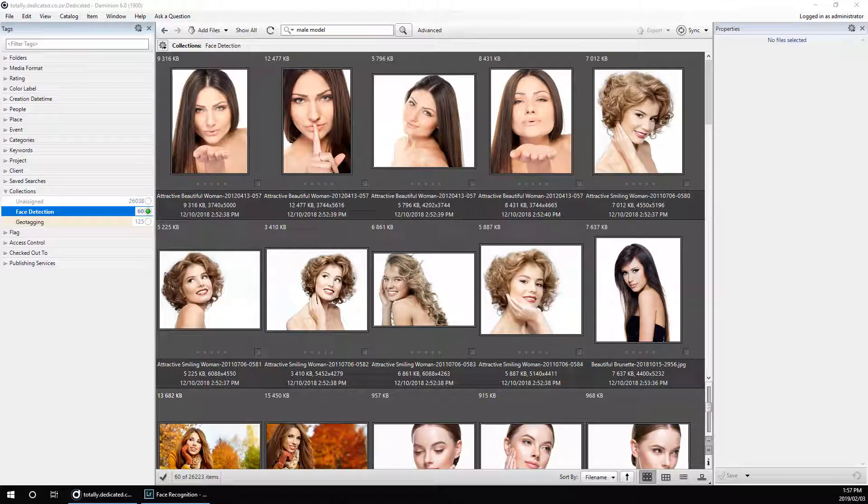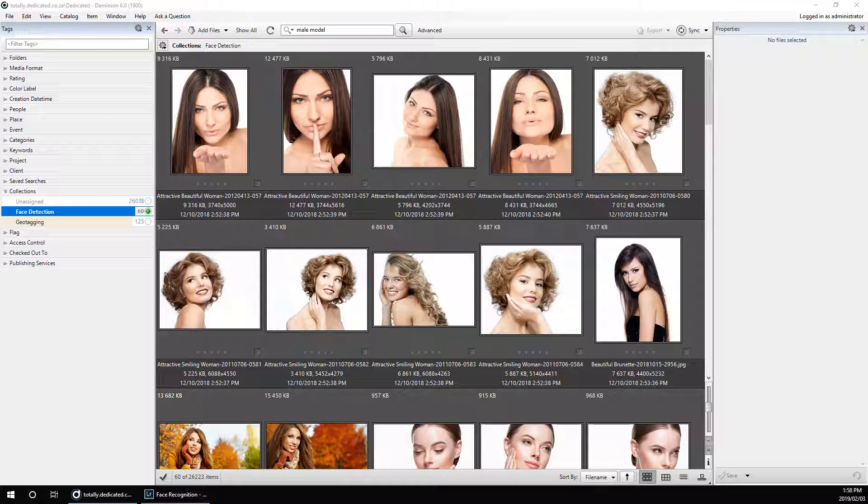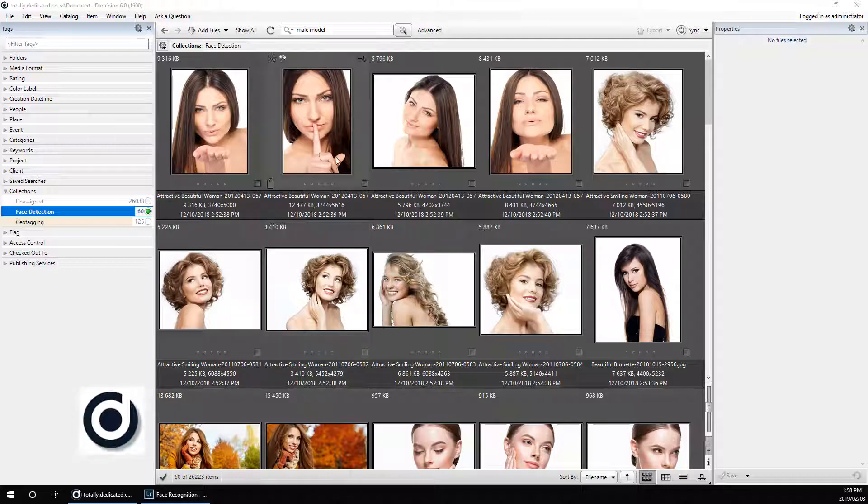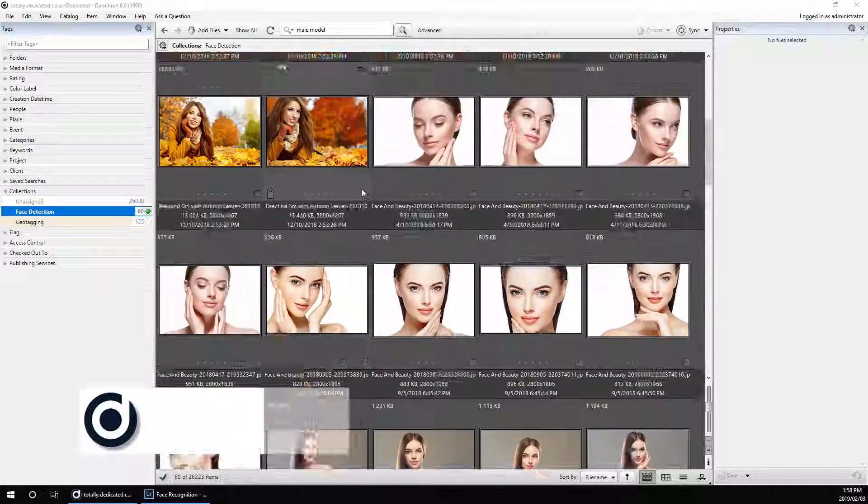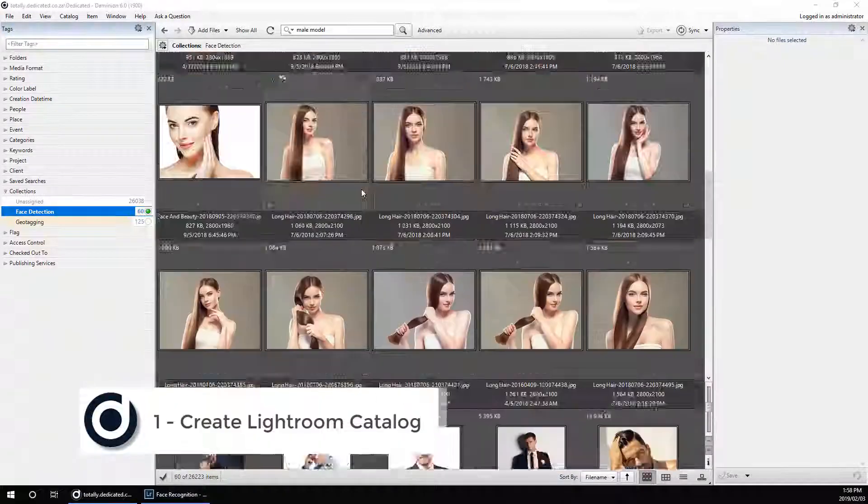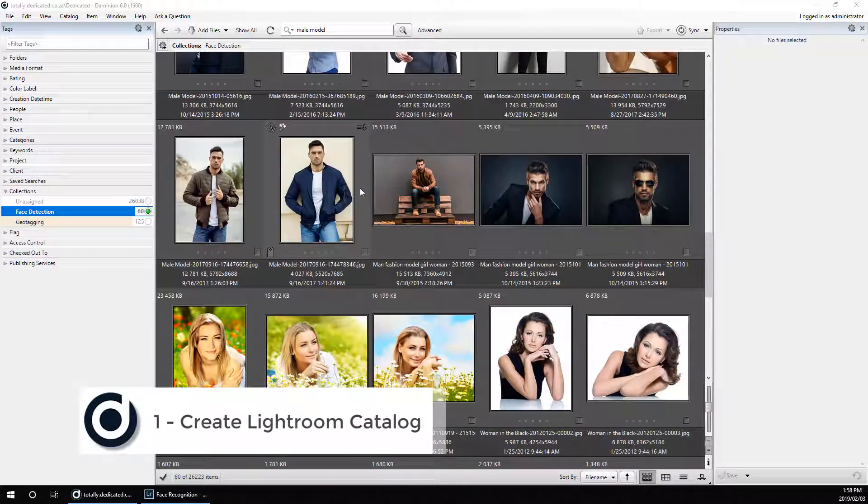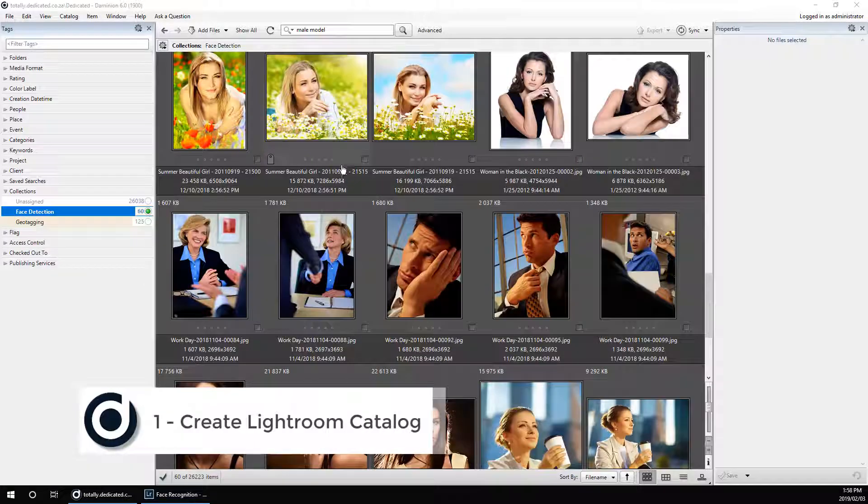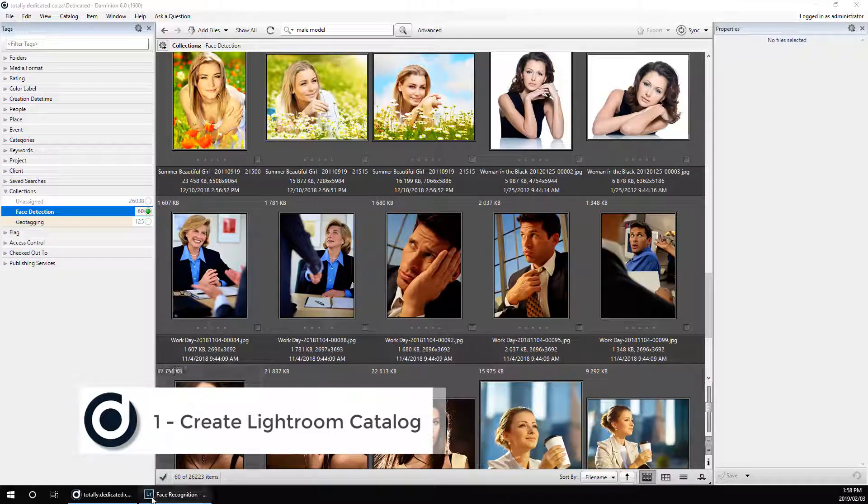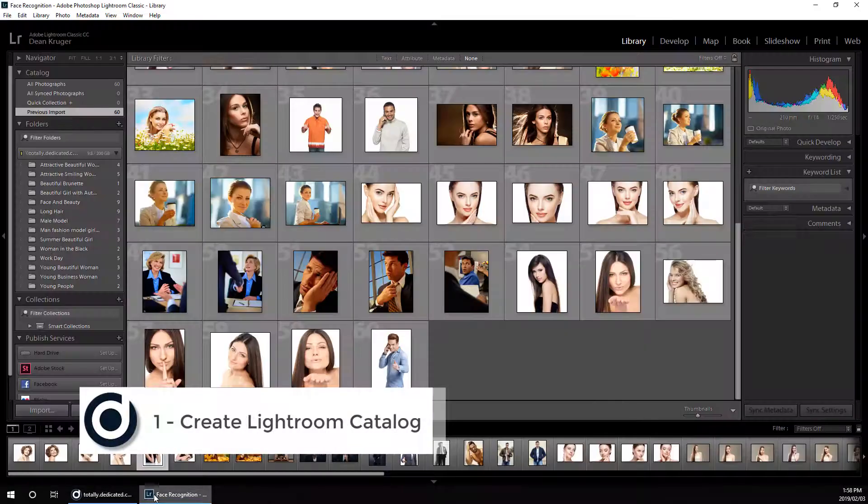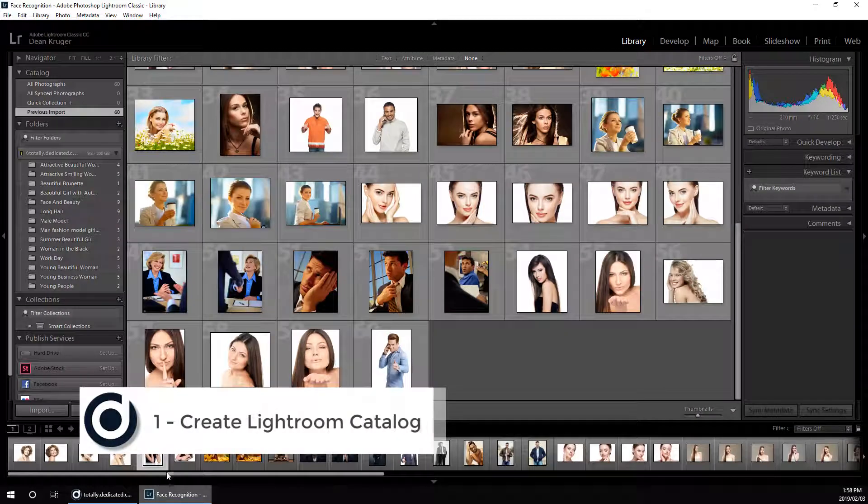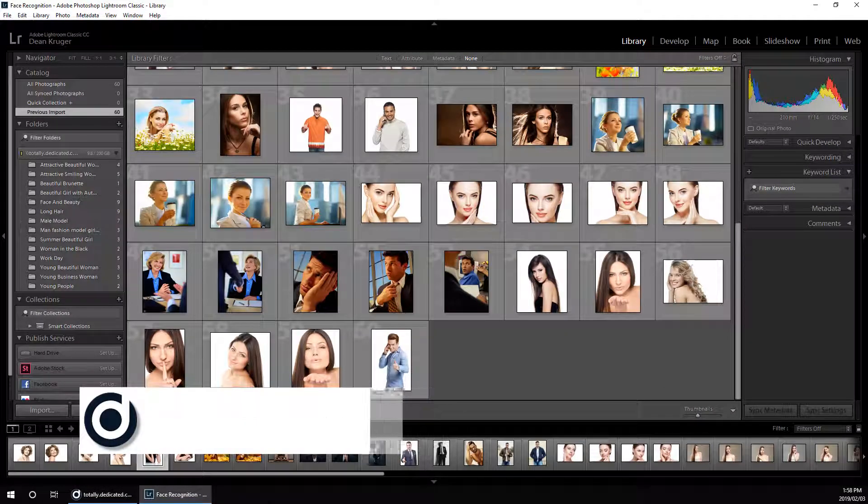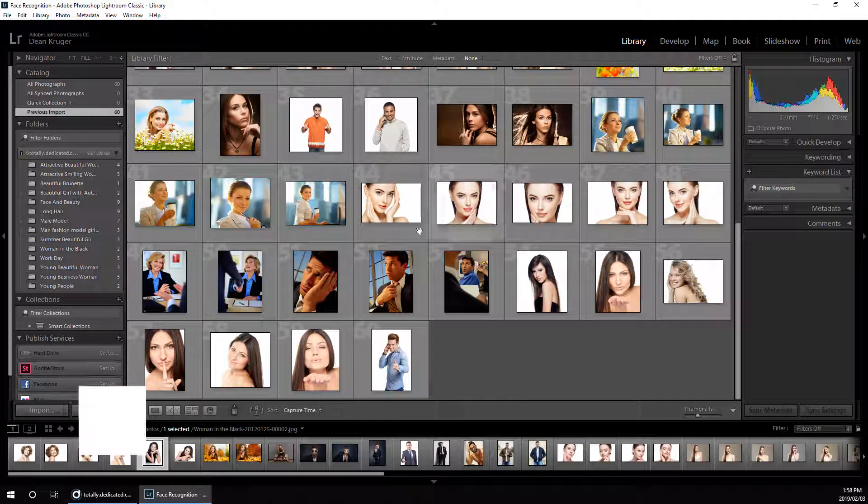Hi everybody, today we're going to look at how to use Dominion in conjunction with software like Adobe Photoshop Lightroom to detect faces and import those tags into Dominion. At the moment, you can see I've got a collection here of 60 files that I have selected in my Dominion catalog, and I have imported them into a Lightroom catalog.